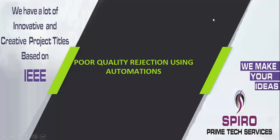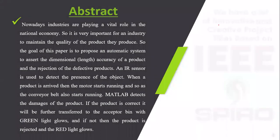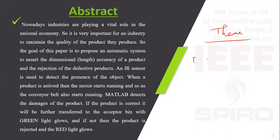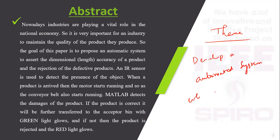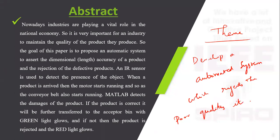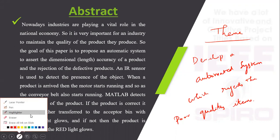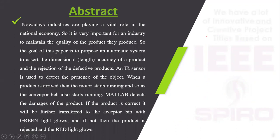Project code ITEM 07: Poor Quality Rejection using Automations. The theme of the project is developing an automated system which rejects poor quality items.